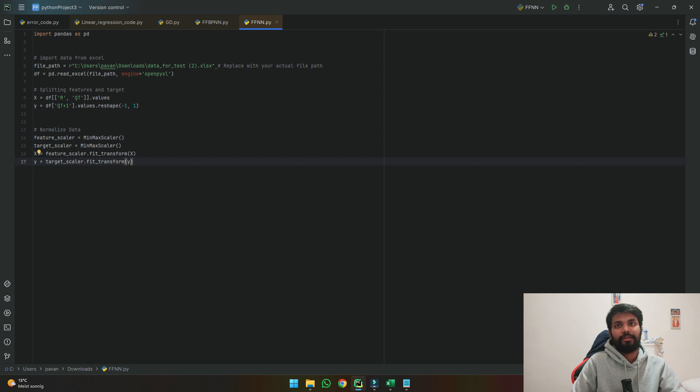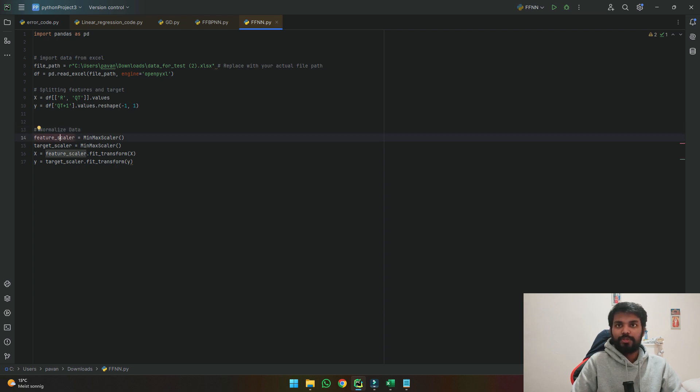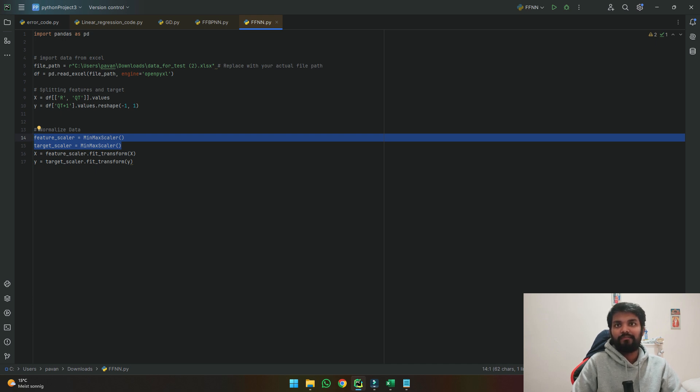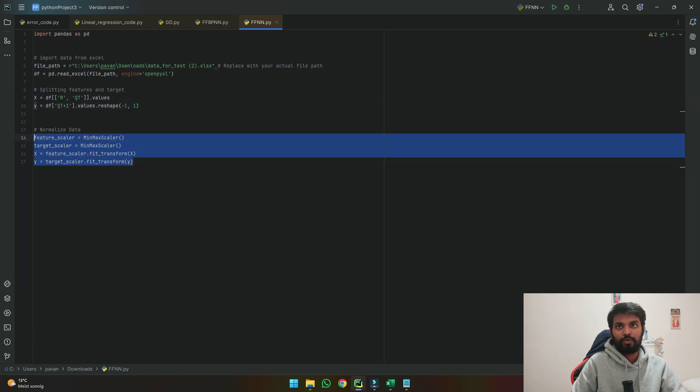So we normalize the data. To do so we'll be using MinMax scaler which normalizes the data from 0 to 1. So using these two lines we say that the feature scale and target scale are MinMax scalars and then we fit it to the input data of x and y so that it makes the data between 0 to 1.